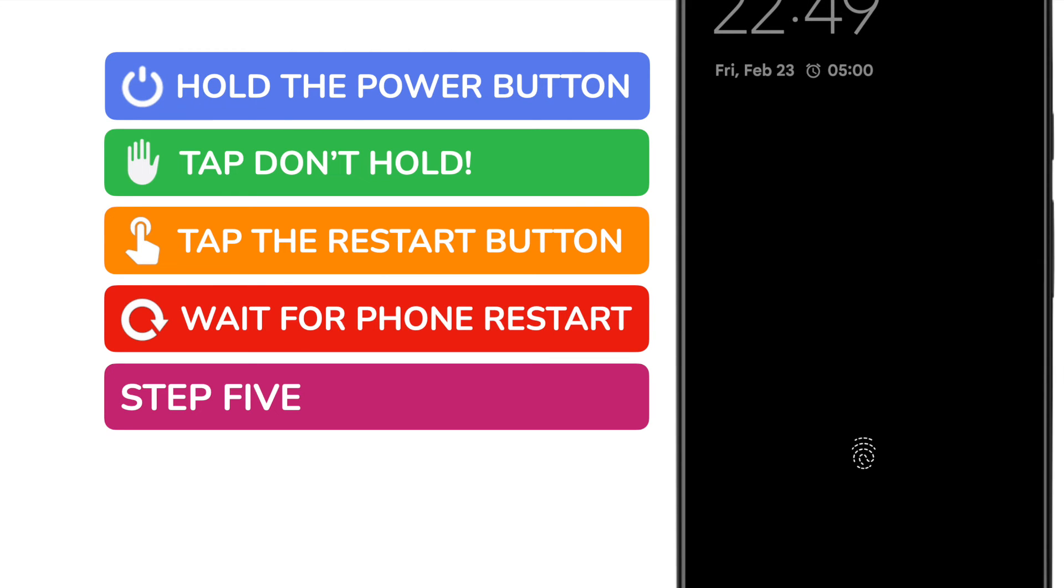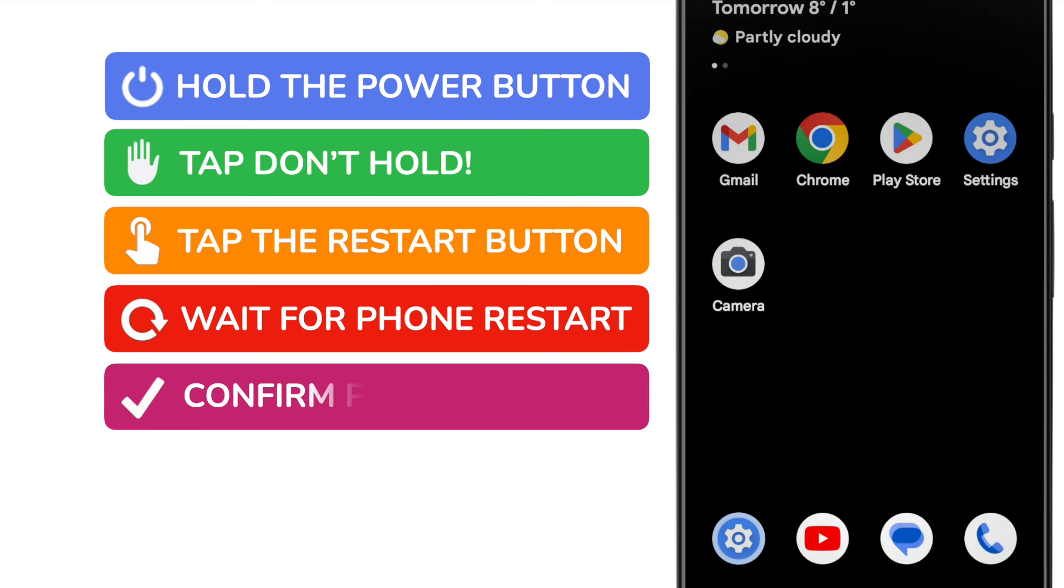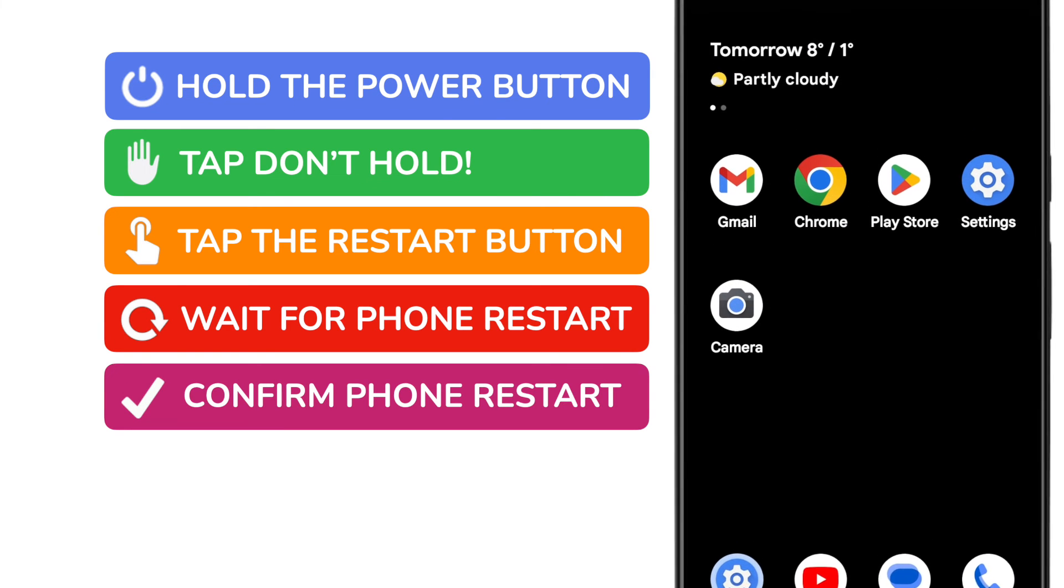This shouldn't take any more than a couple of minutes to complete, and you shouldn't see any differences in its operation.